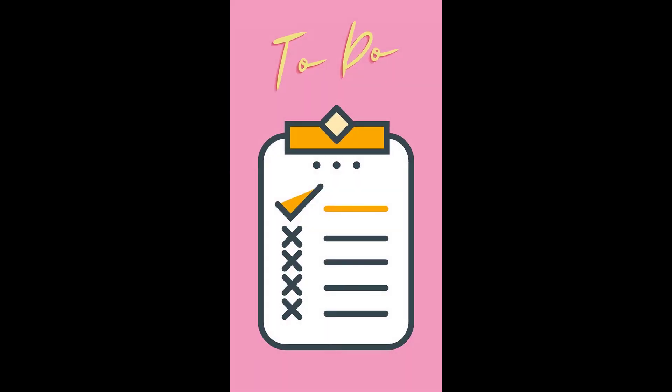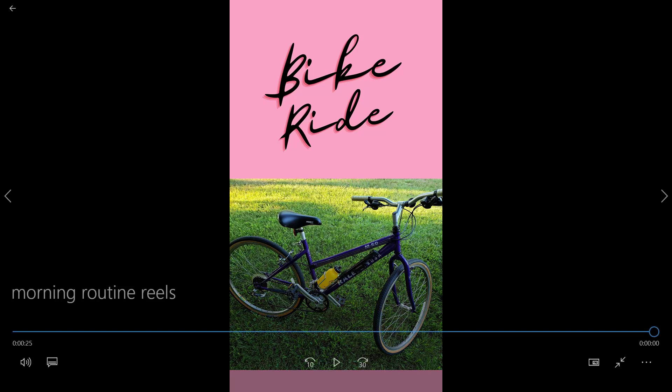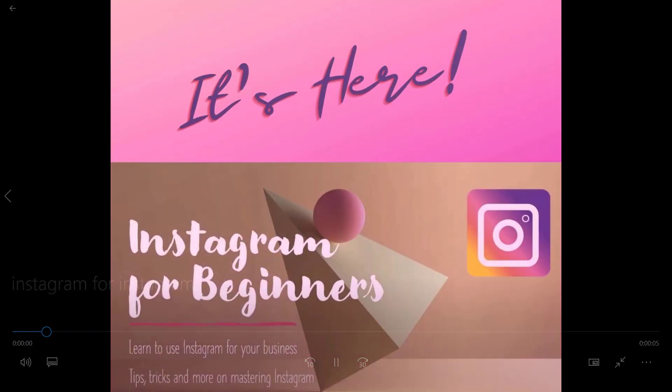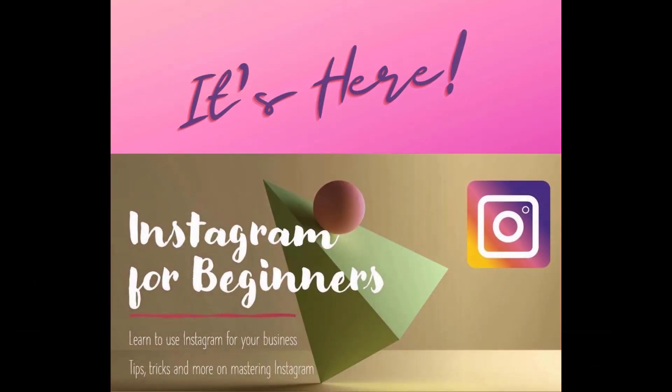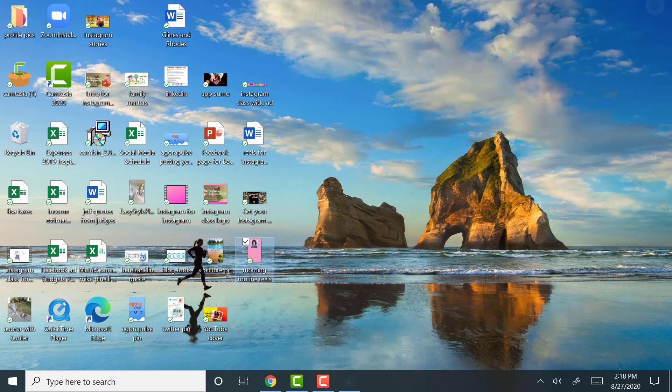working on client work, got my to-do list, and then I like to go for a bike ride. So these stories are always great to have to show a little bit about yourself.